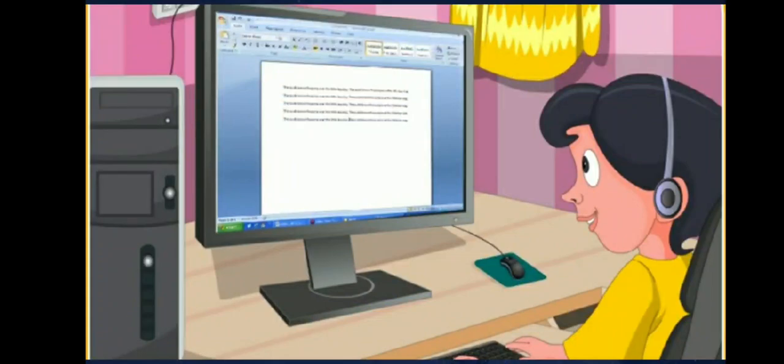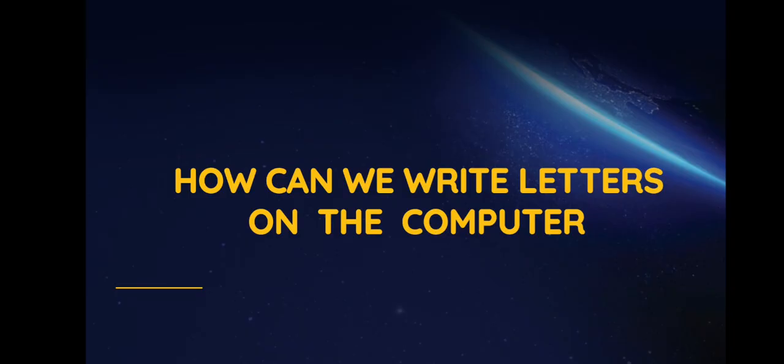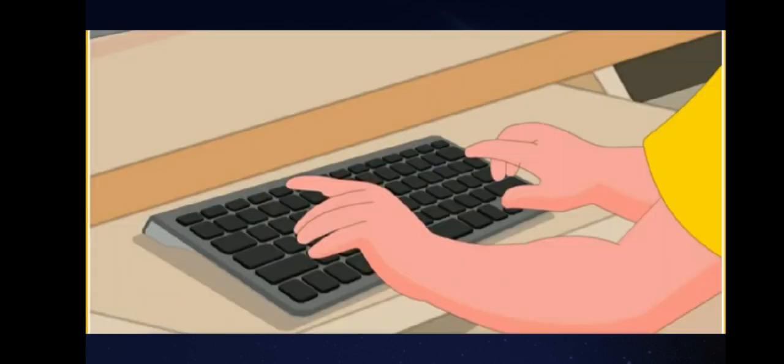Children, do you know how we can write letters on the computer? Well, every computer has a keyboard attached to it, and you can write on a computer using the keys of the keyboard. This is called typing.